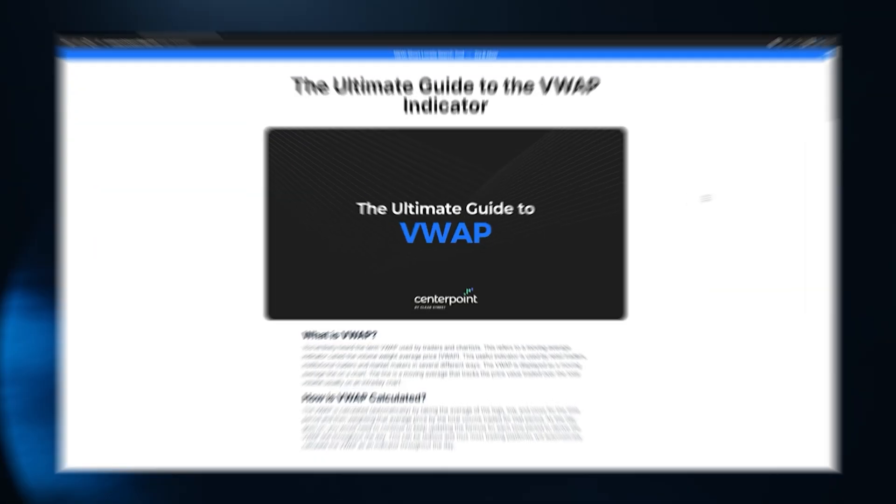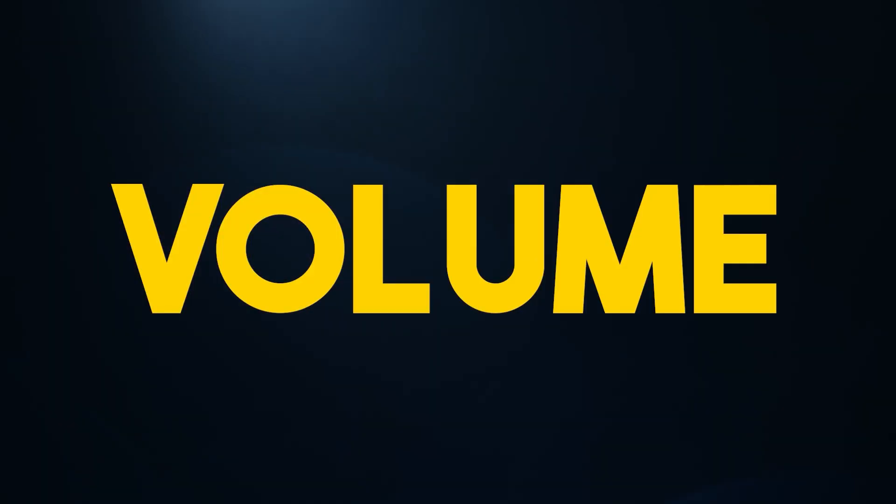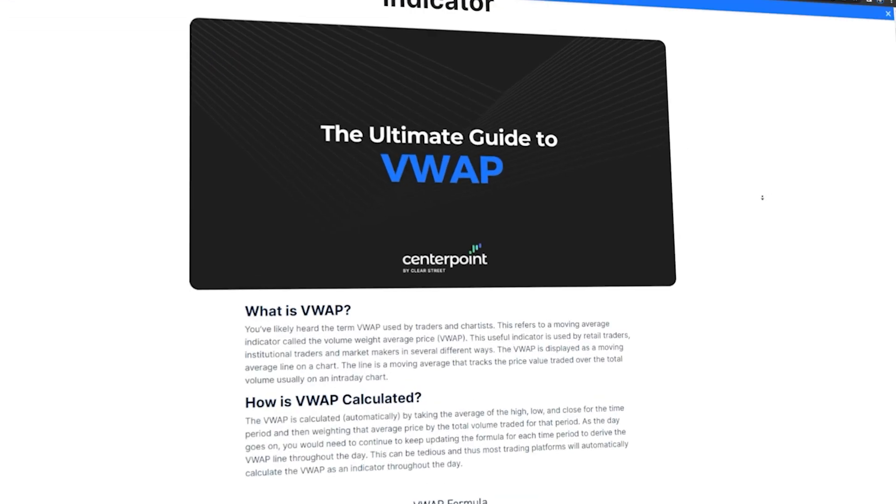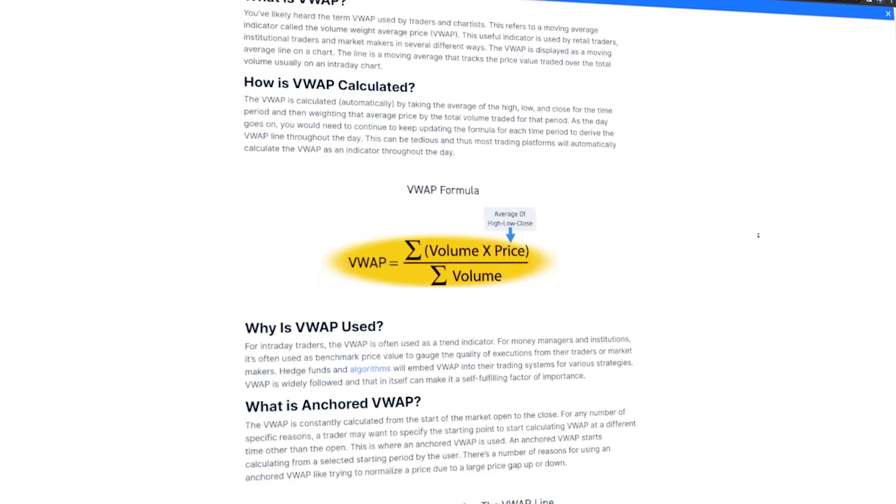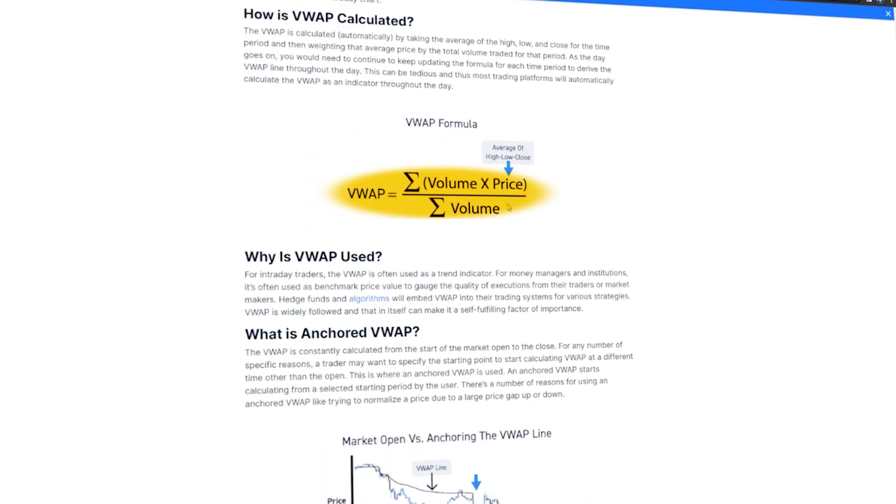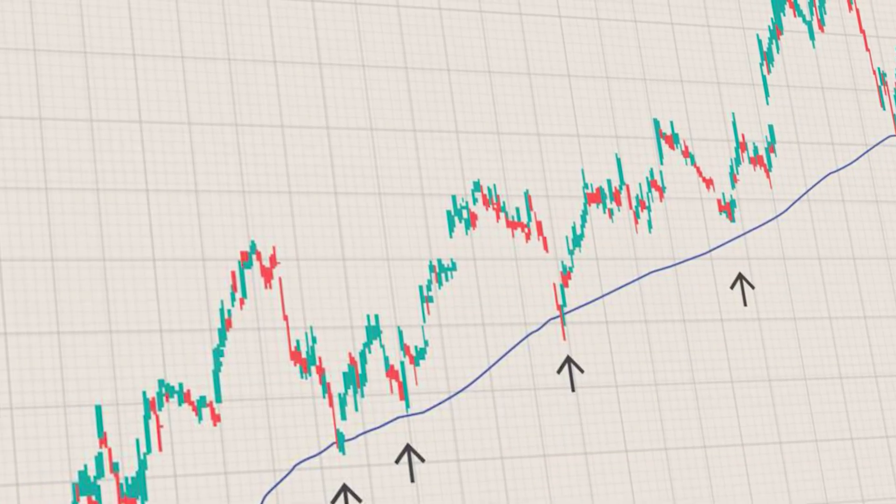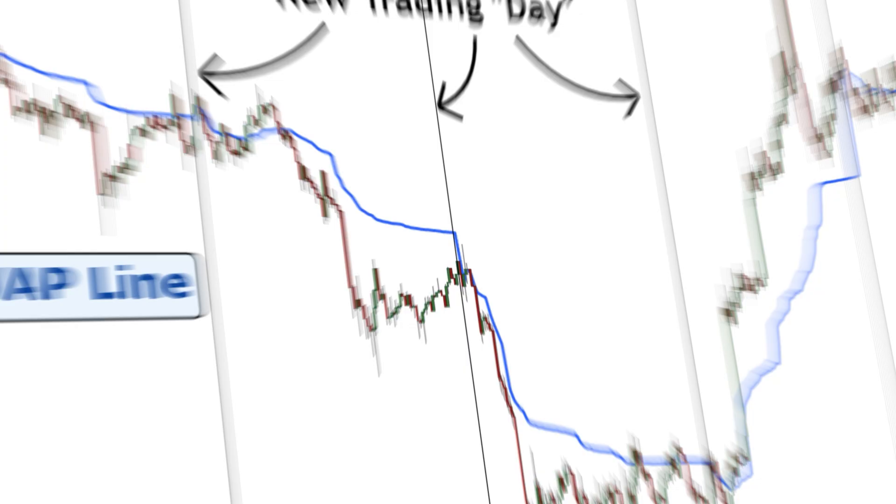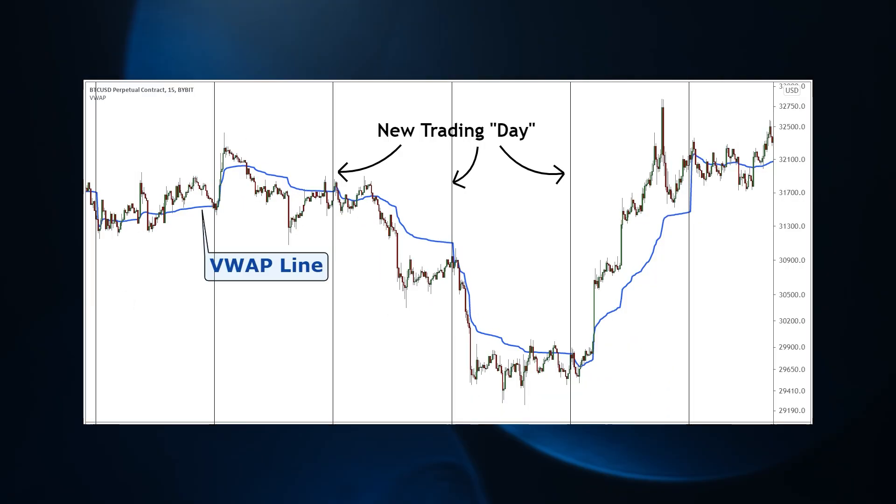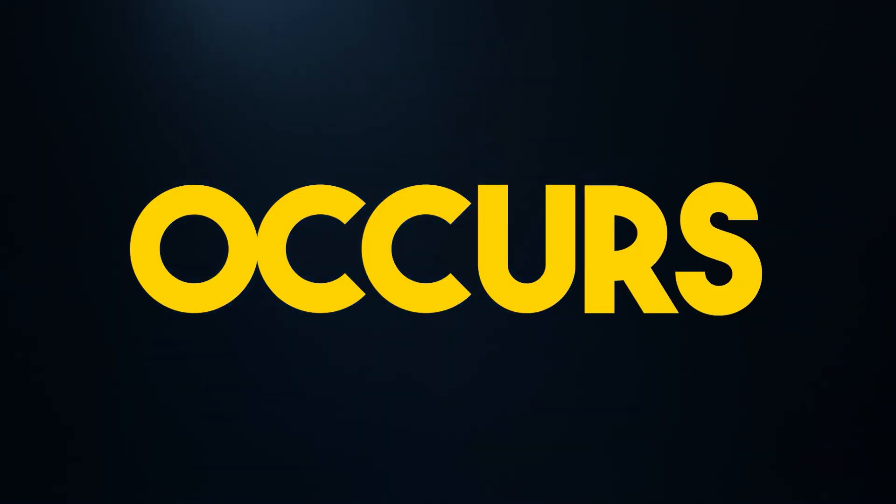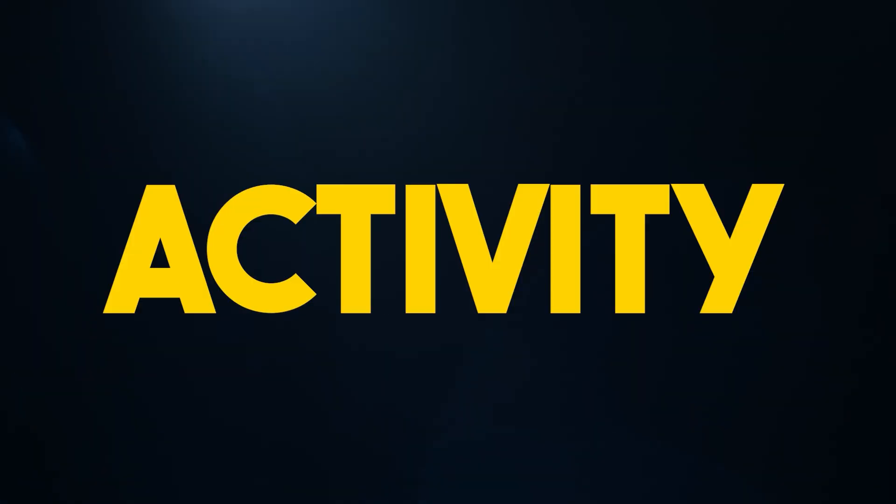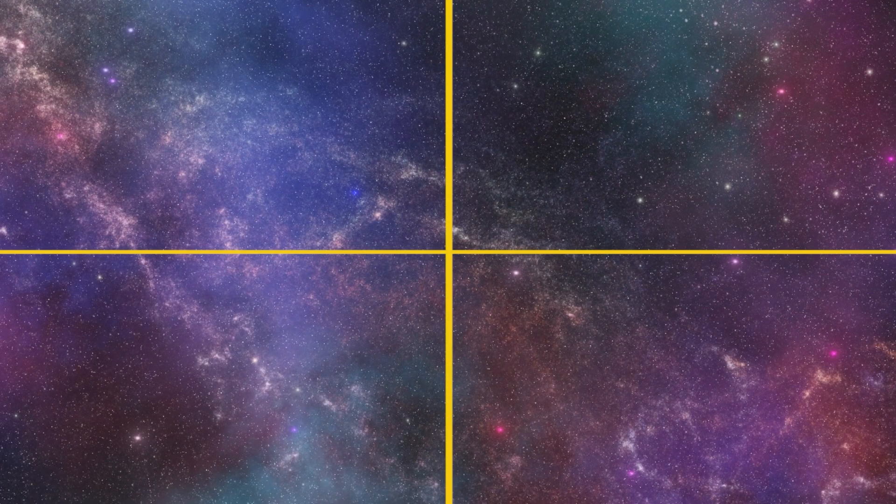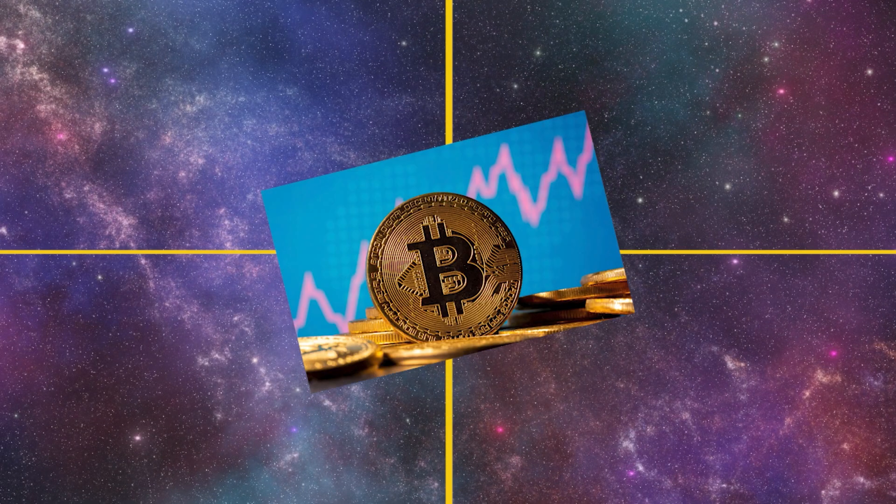The VWAP, Volume Weighted Average Price, is an indicator that takes into account both the price and volume of an asset. It's like a moving average, but with more emphasis on where the majority of trading occurs and where that activity is happening. Think of it like the center of gravity for the market.